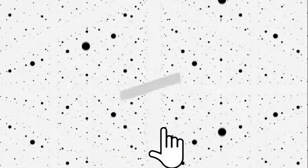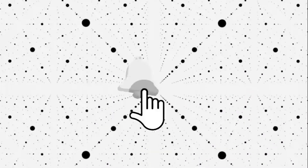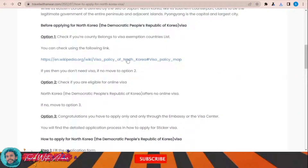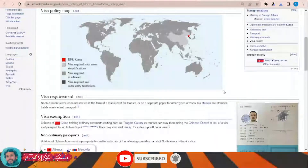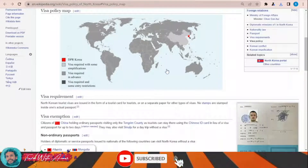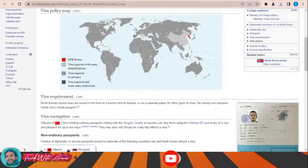If we look at the visa policy of North Korea — just click over this link — this page will appear in front of you and it will show you the visa policy map of North Korea. As you can see, all countries all over the world will have to apply for a visa before traveling to North Korea.